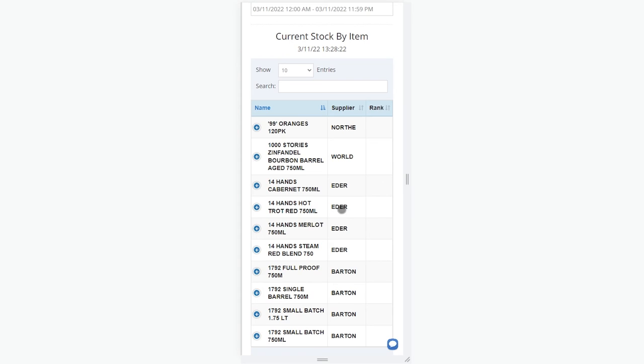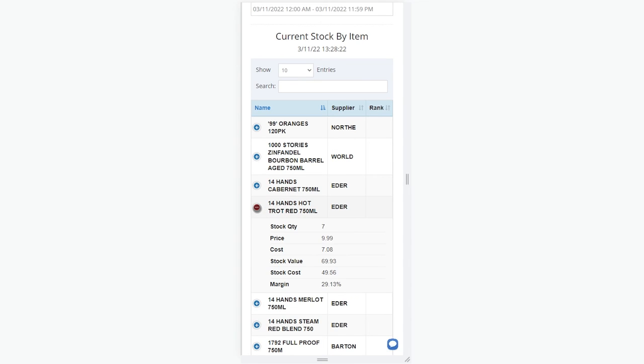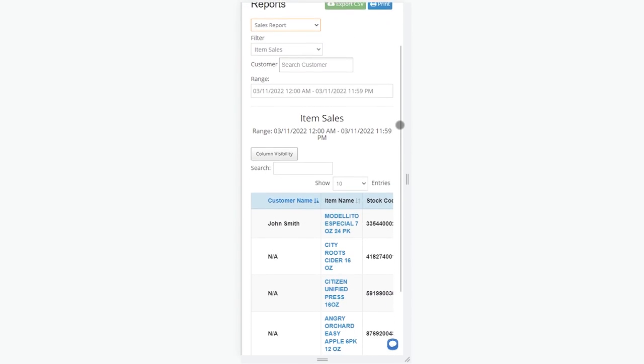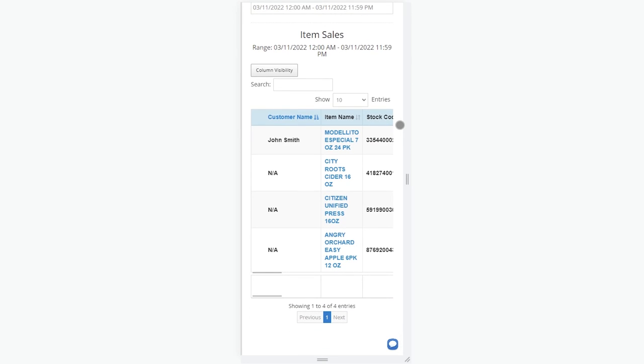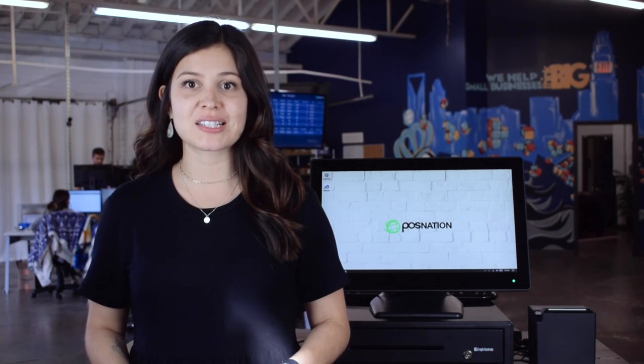These are just a few of the many features the system has to streamline business operations and make checkout faster. It takes time getting comfortable with a new point-of-sale system, which is why we offer 24/7 tech support and training. For a full tour of the software, set up a live demo with one of our product specialists. Thanks for watching!